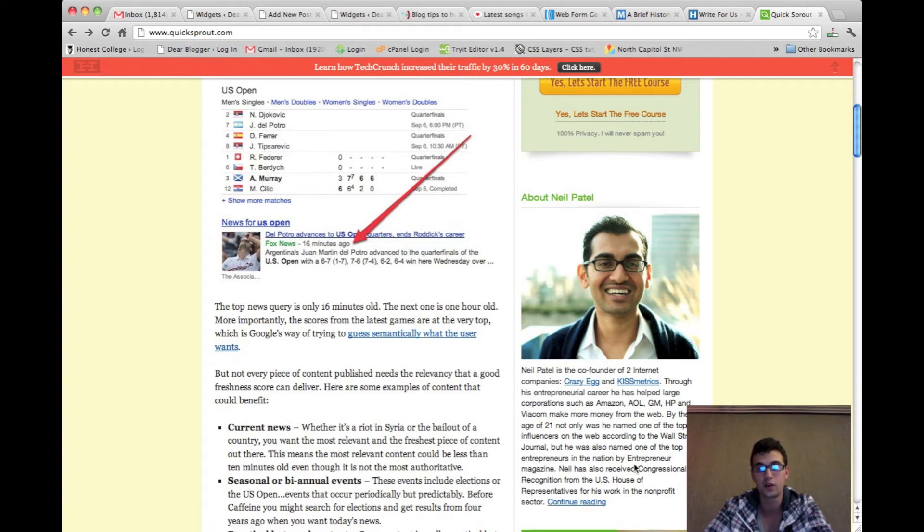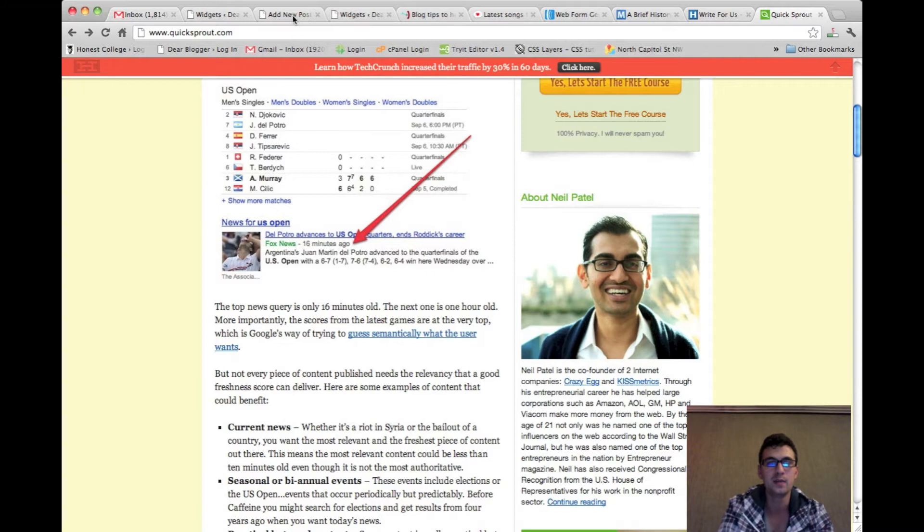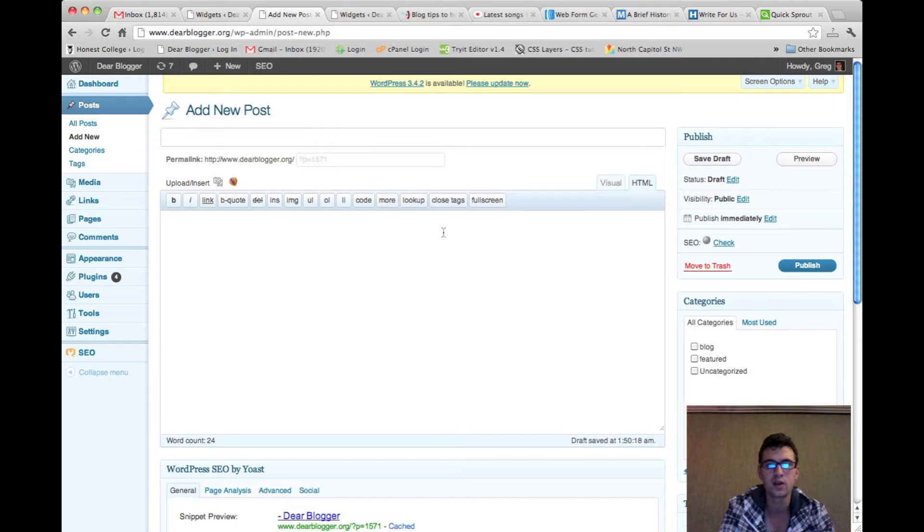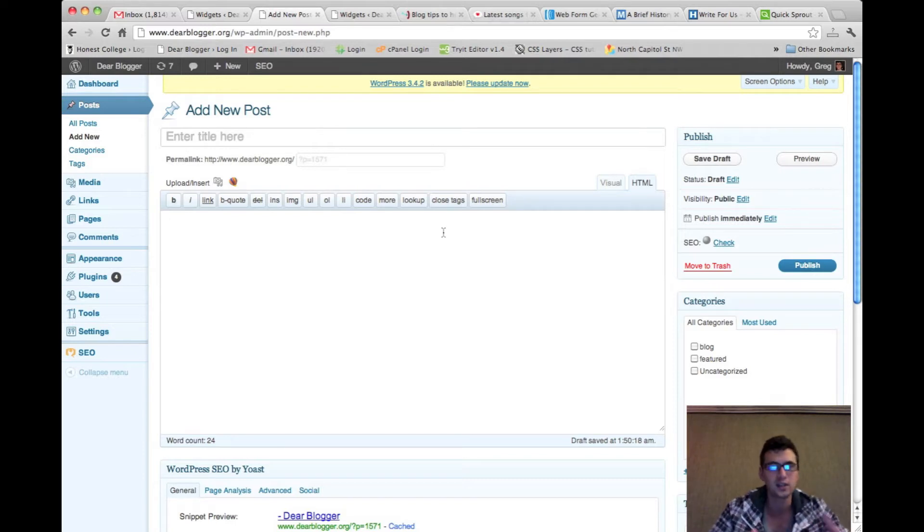We're going to create one of these. These are great because they keep your face in front of your reader while they're reading your content, introduce you, and in general create a bit of user interaction.